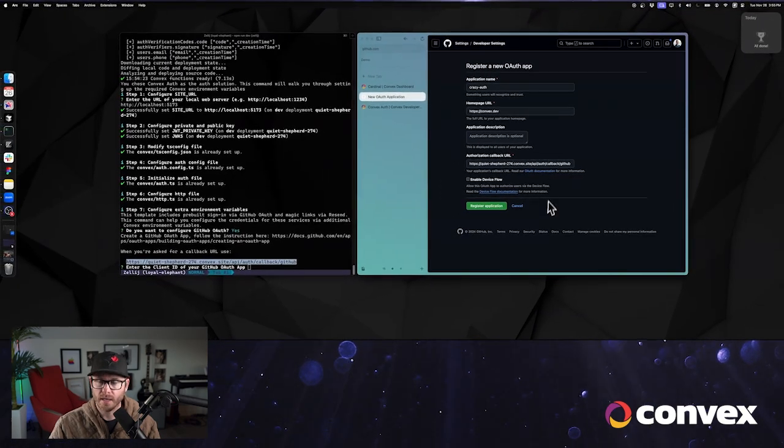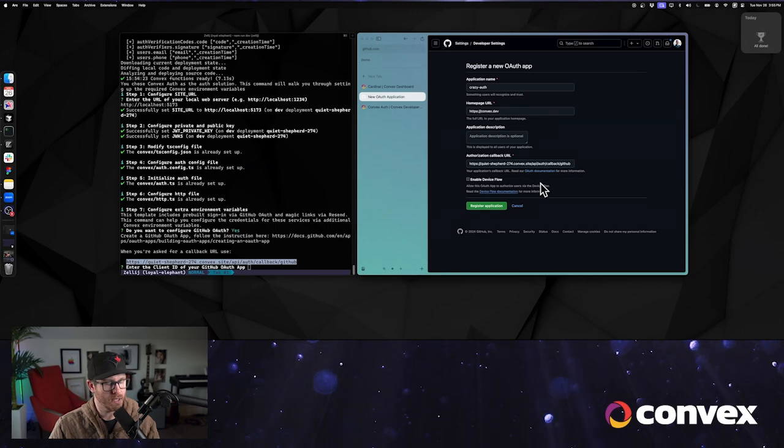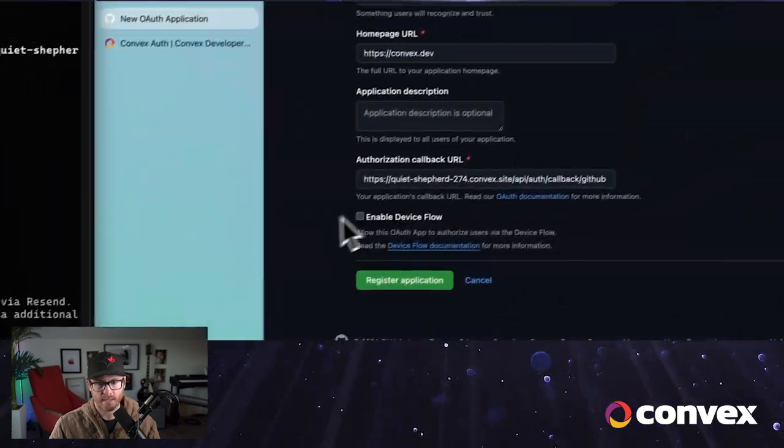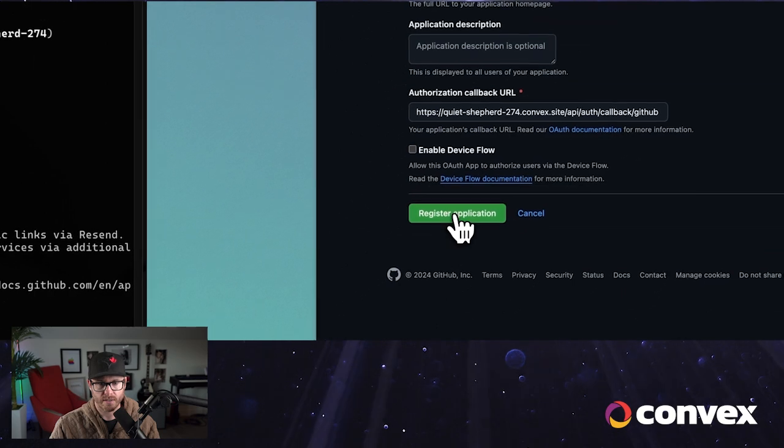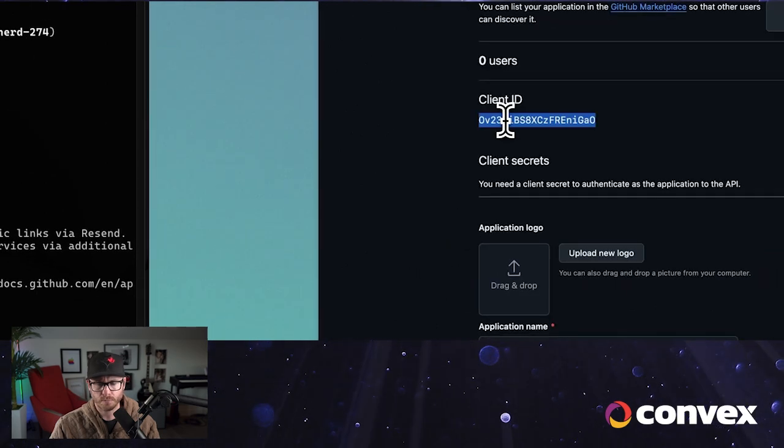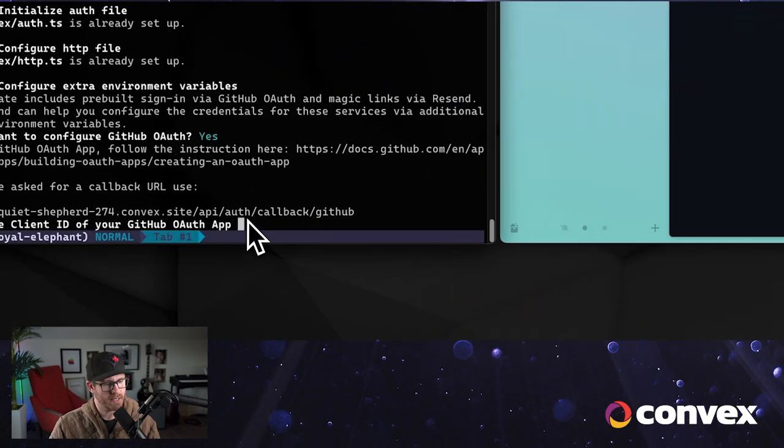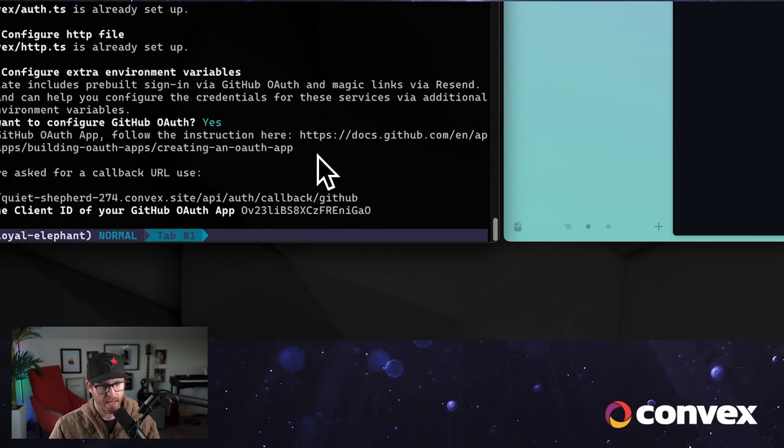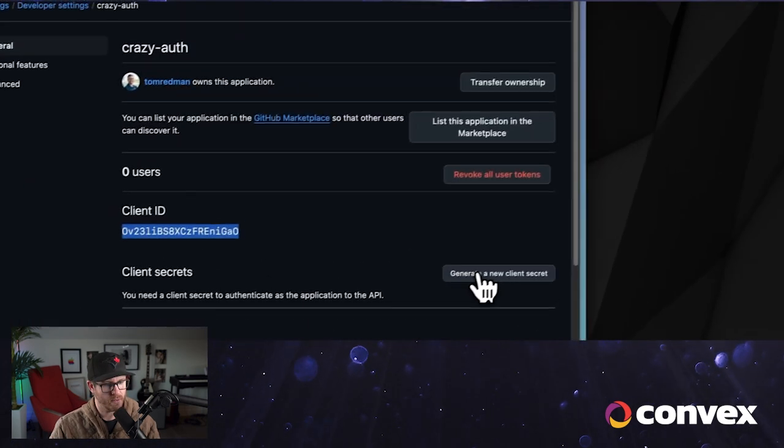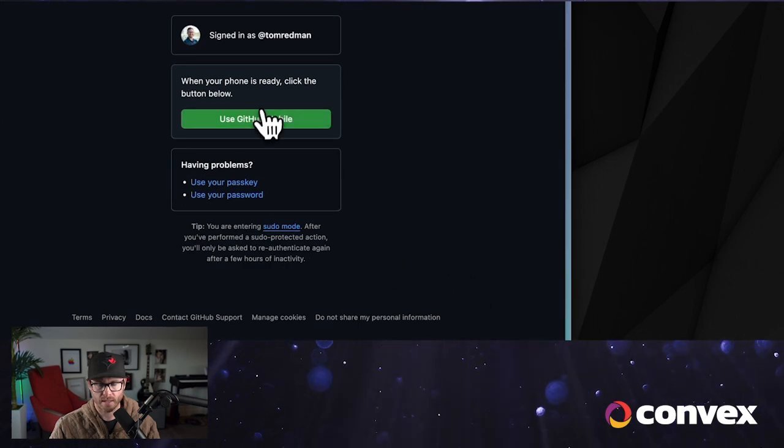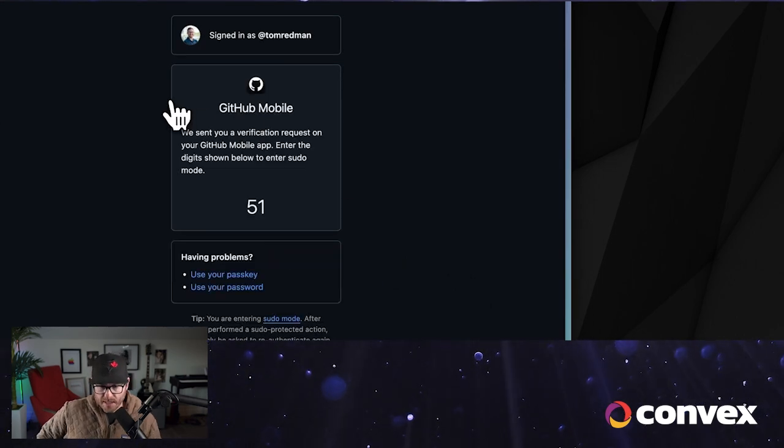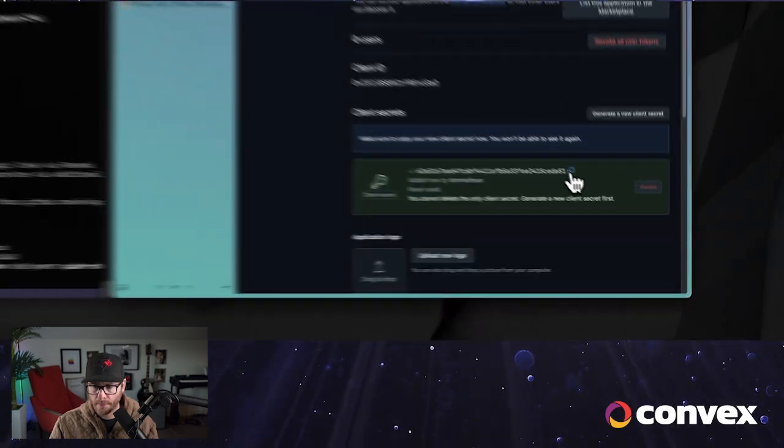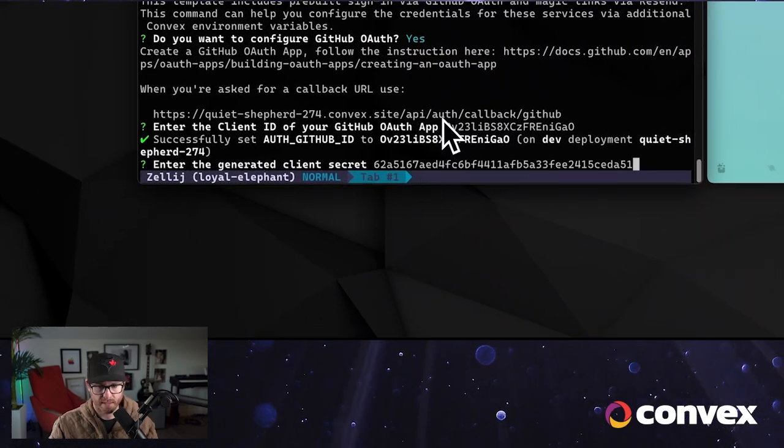So let's go ahead and save this, register this application. I'm going to copy the client ID and we're going to have to provide it with a secret. Oh, TFA. Okay, here's our secret. I'm going to paste that in there.